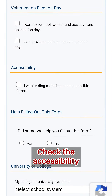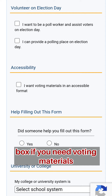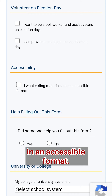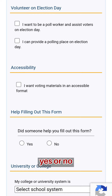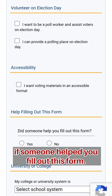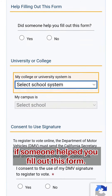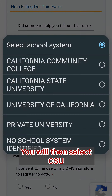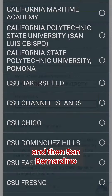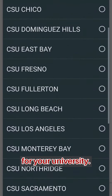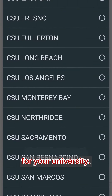Check the accessibility box if you need voting materials in an accessible format. Check the box yes or no if someone helped you fill out this form. You will then select CSU and then San Bernardino for your university.